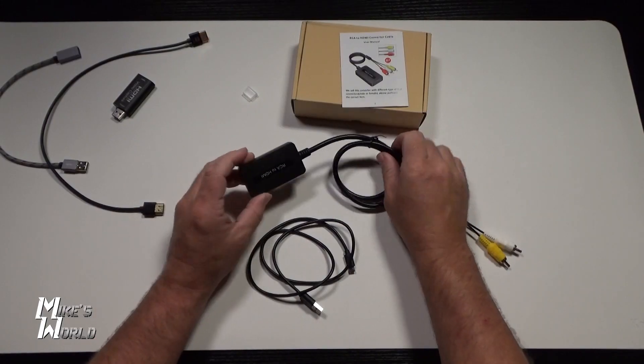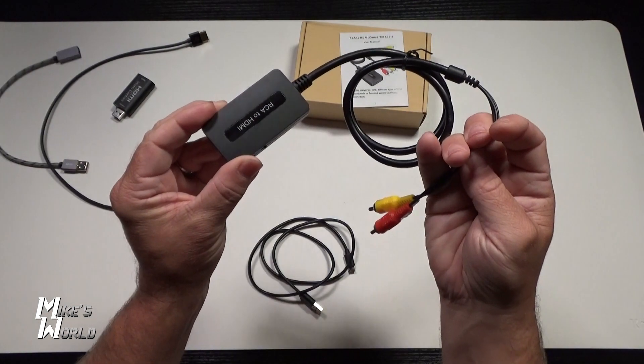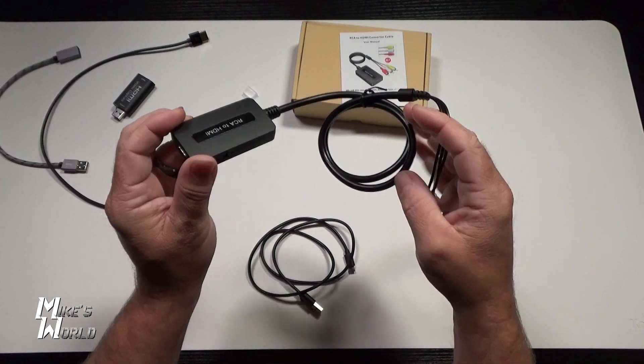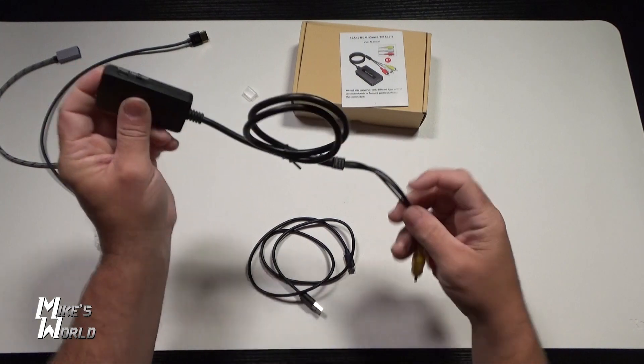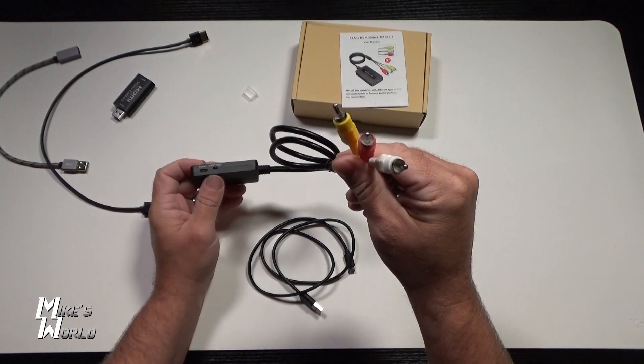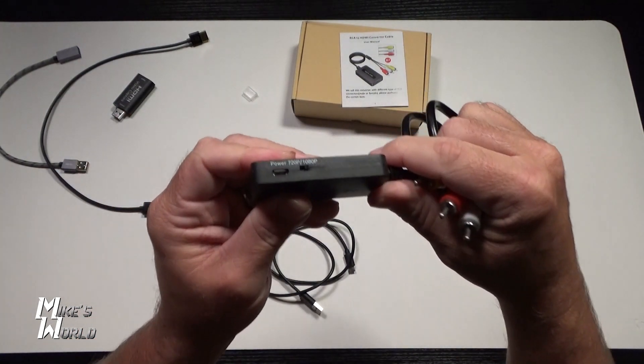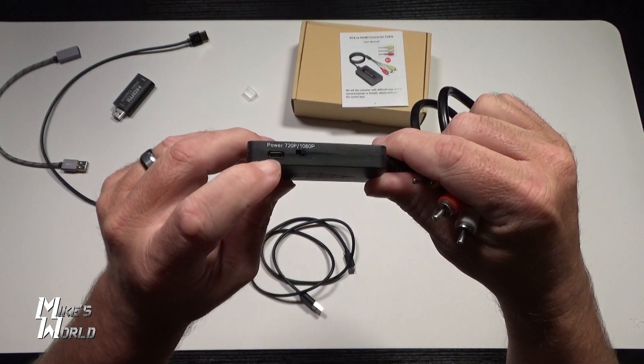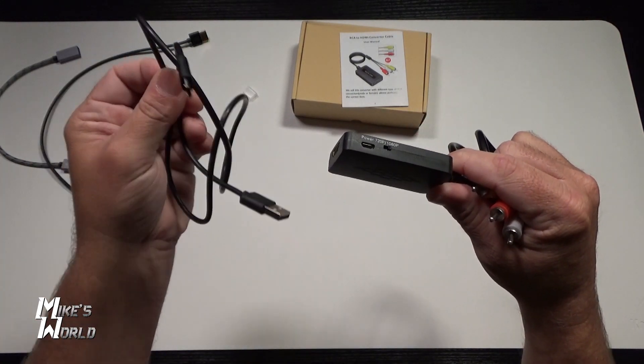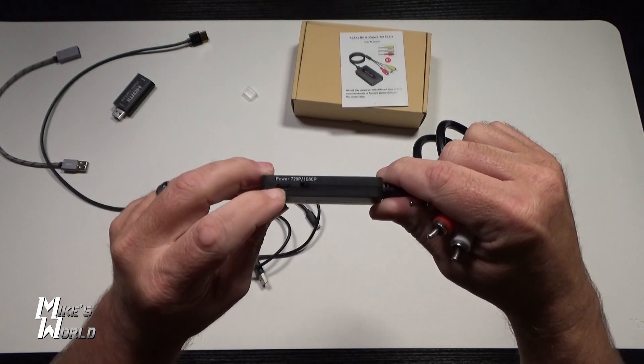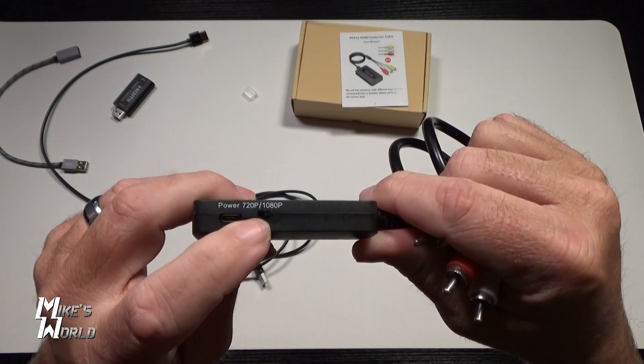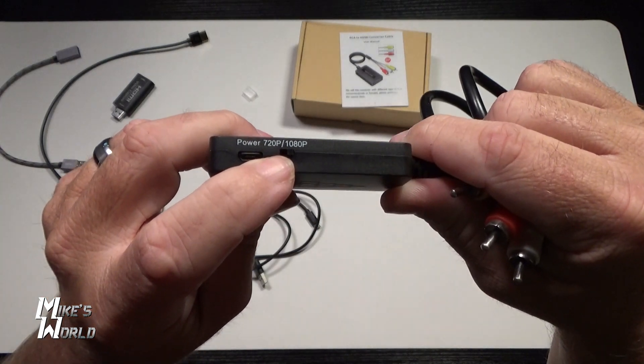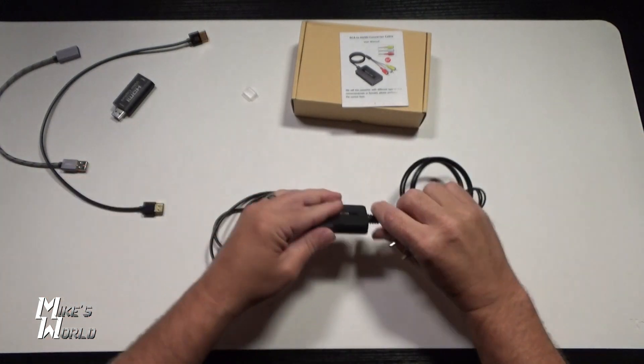This is the RCA to HDMI capture device that we're going to be testing and looking at. It has a HDMI output here, RCA plug-in here for your analog device. You have the power cable goes here - this micro USB to full-size USB. So this will plug in here and then the power source will go. And you have a selector switch if you want to output 720 or 1080.